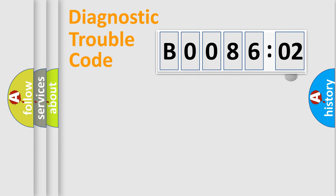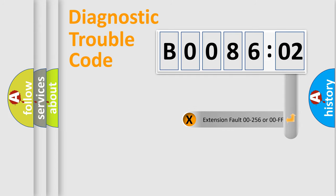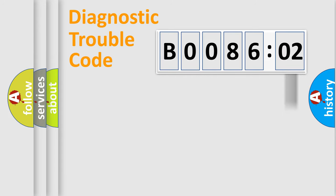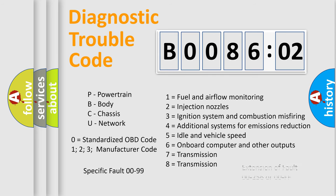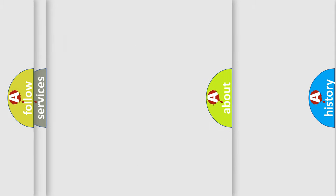The add-on to the error code serves to specify the status in more detail, for example, short to ground. Let's not forget that such a division is valid only if the second character code is expressed by the number zero.